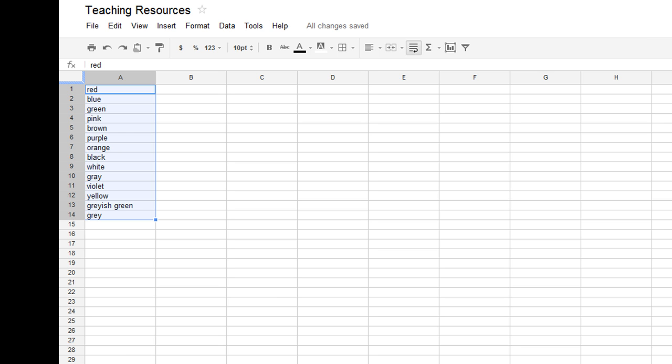In a previous video, I've shown you how to set up and use Google Spreadsheets and how you can use them as a dynamic link back to the Internet to quickly build teaching resources. Once we've built our list of resources, we can use Google Spreadsheet to organize that data for us.